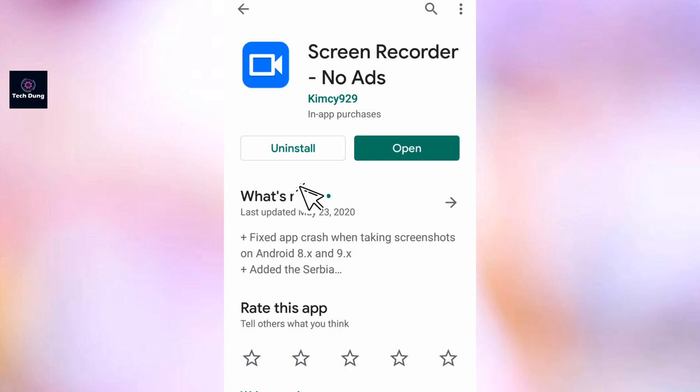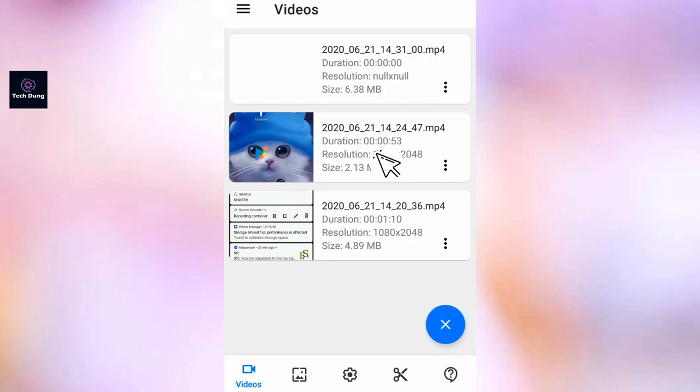I'm going to give the link in description. You can also download it or you can also download it from Play Store, you can get it anywhere. So just tap on open. You see my recording is here and you will get such kind of interface.